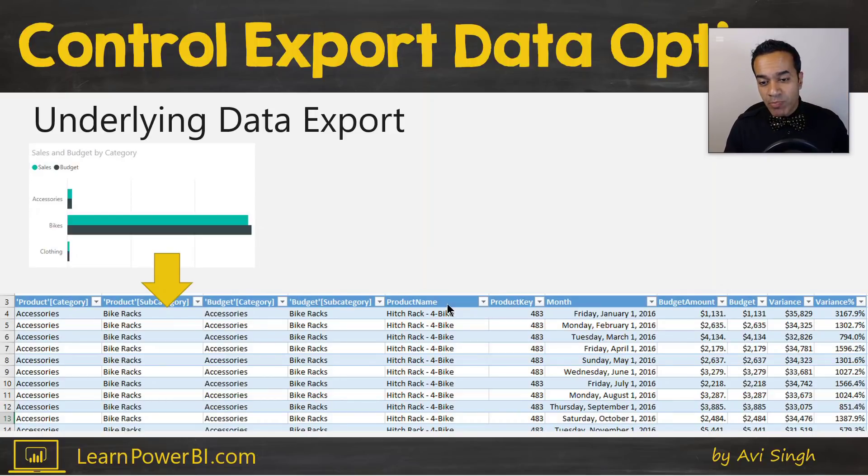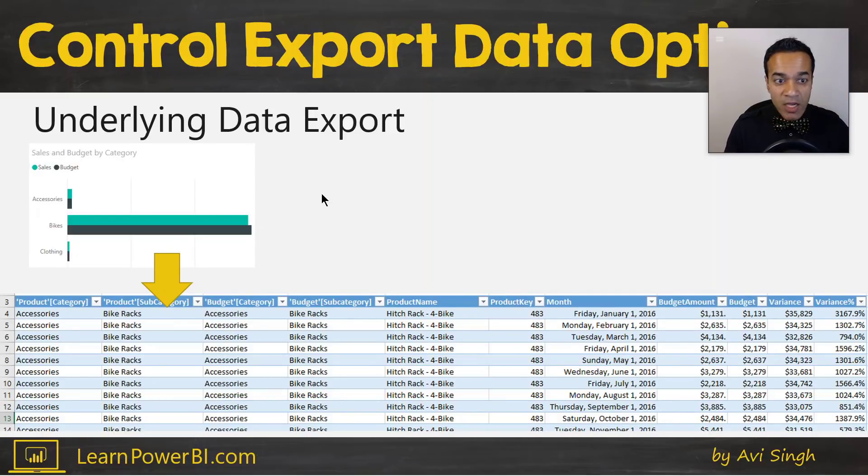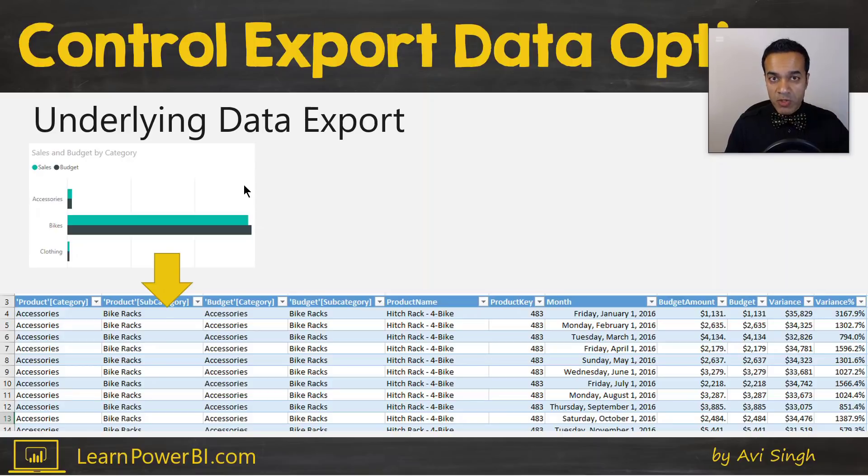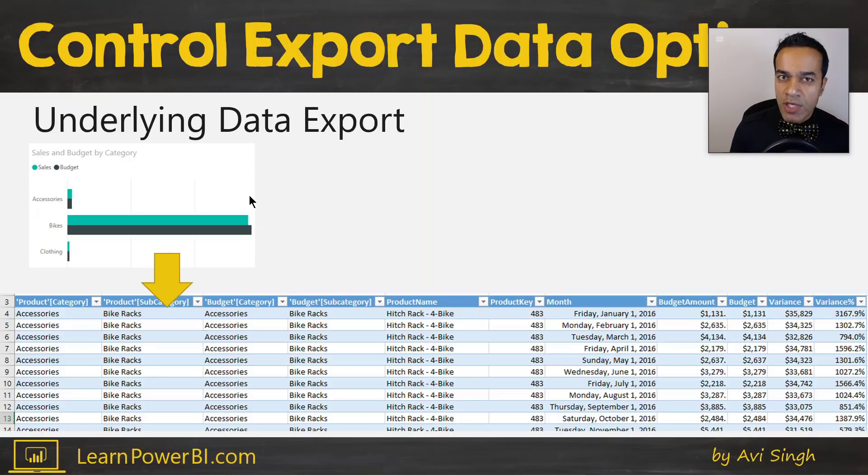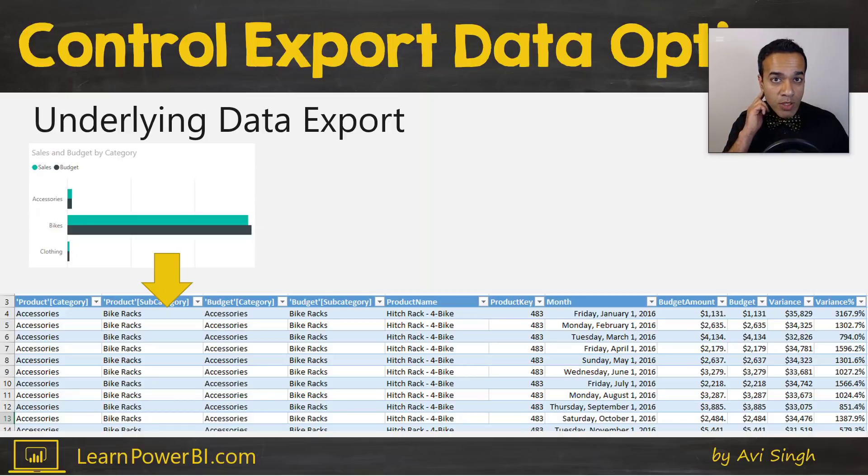And detailed data will show you the underlying data. And as you can see, this has product name, product key level data which is nowhere to be found in the visual, right? So it gives you a lot more detail.